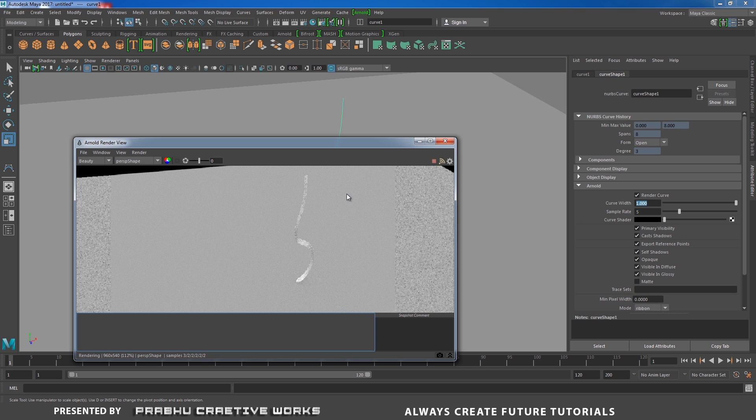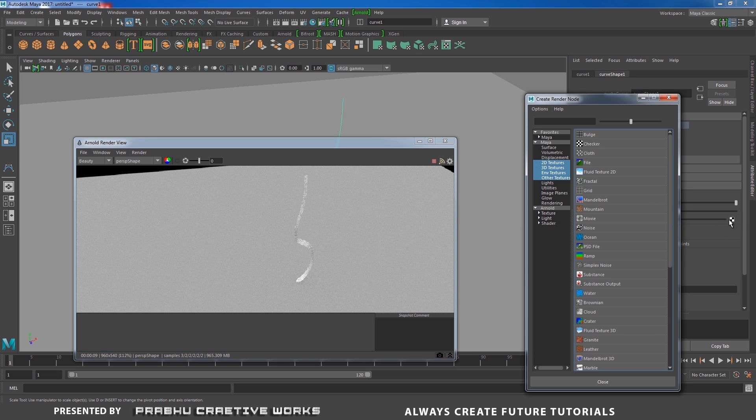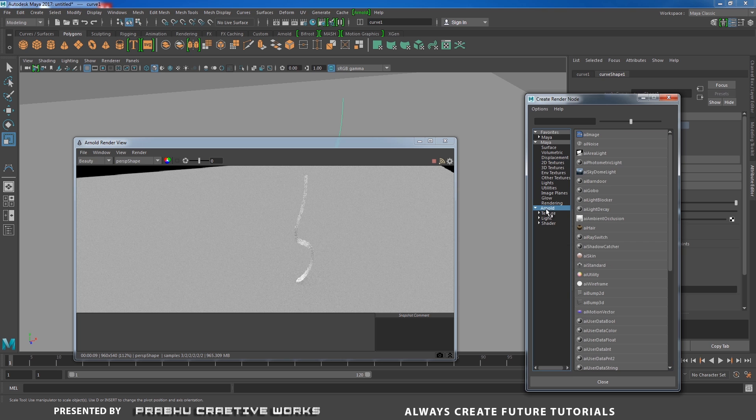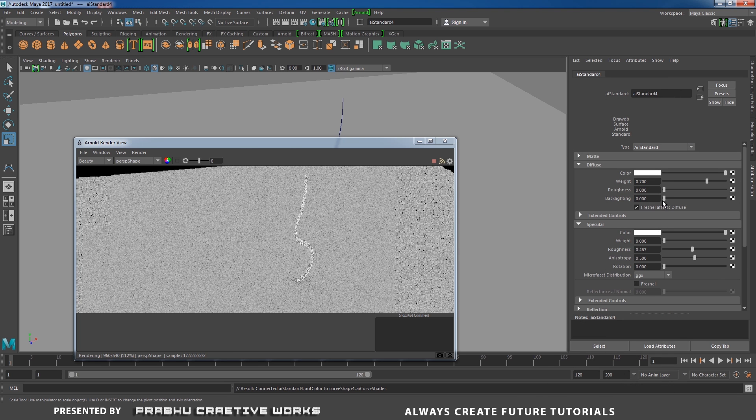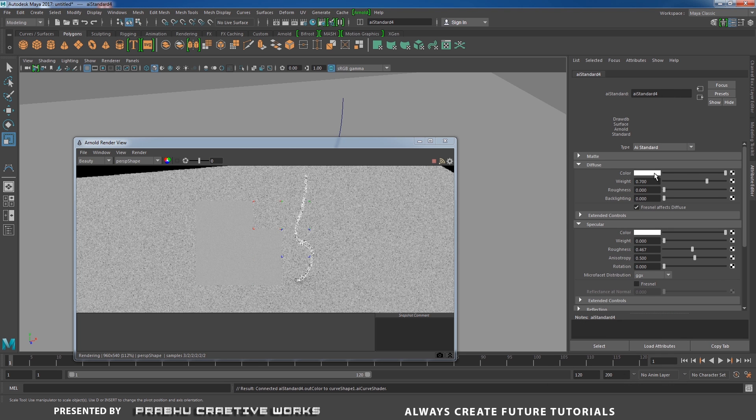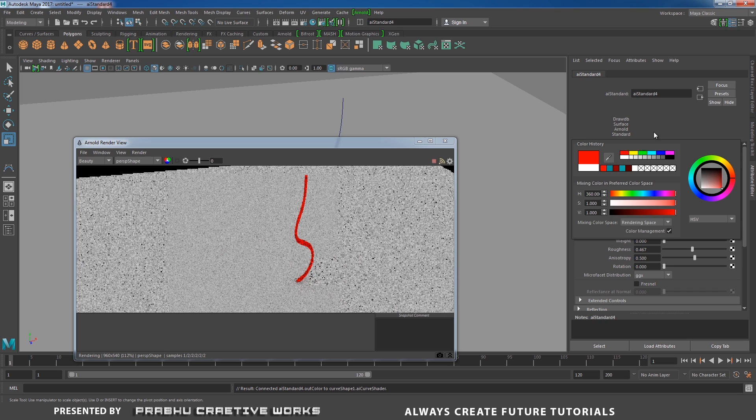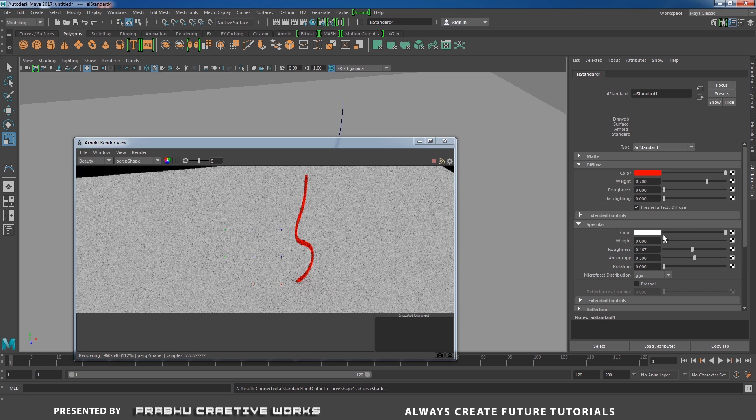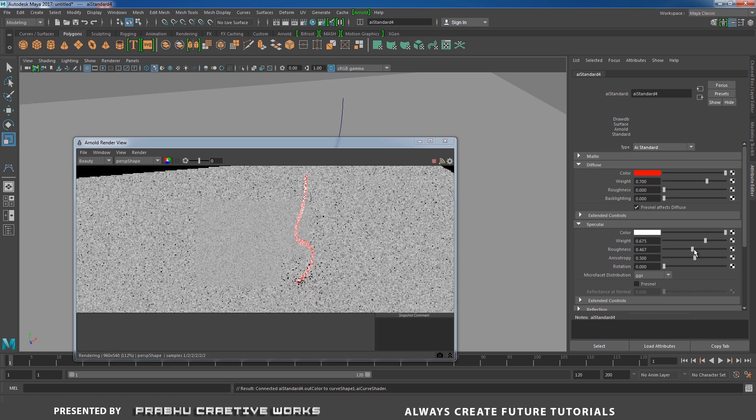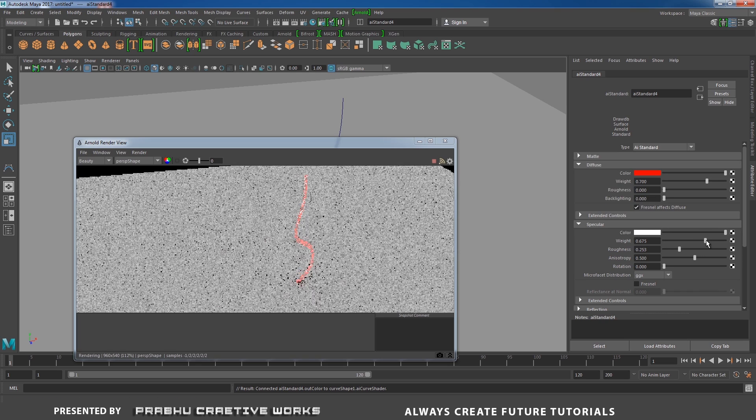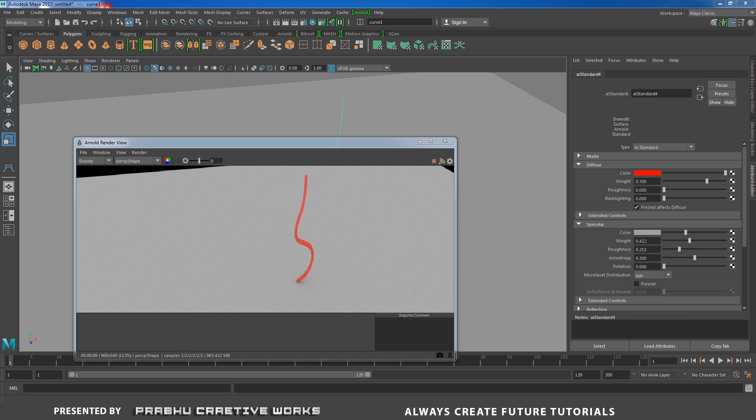Now you can clearly see our curve will be rendered in our output. You also have the ability to apply some shader for this curve. I will click on this checker and choose Arnold AI standard. I will choose any color we need. See here, you can also use specular and all other things.